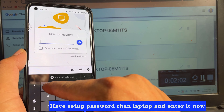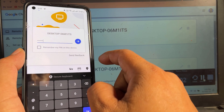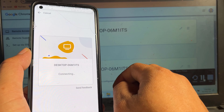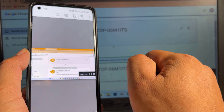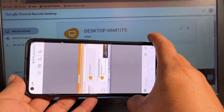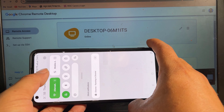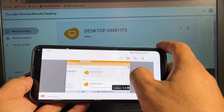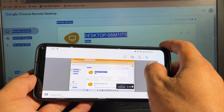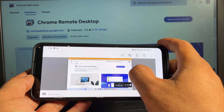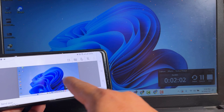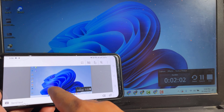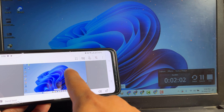Have set up a password on the laptop and enter it now. Now I will control from my phone. I will now open Photoshop from my phone.